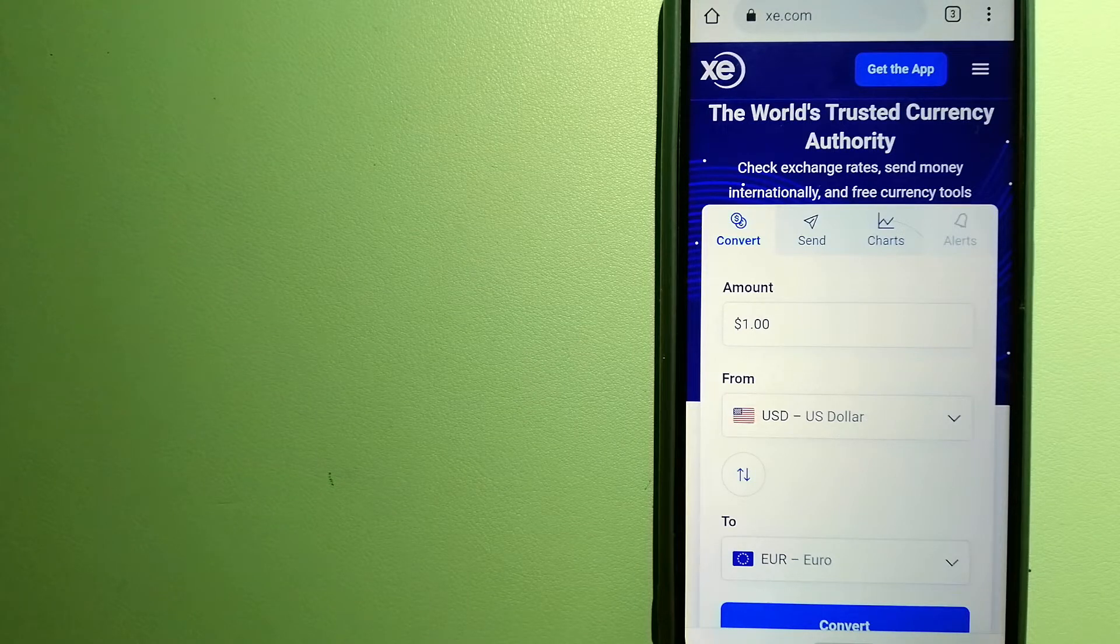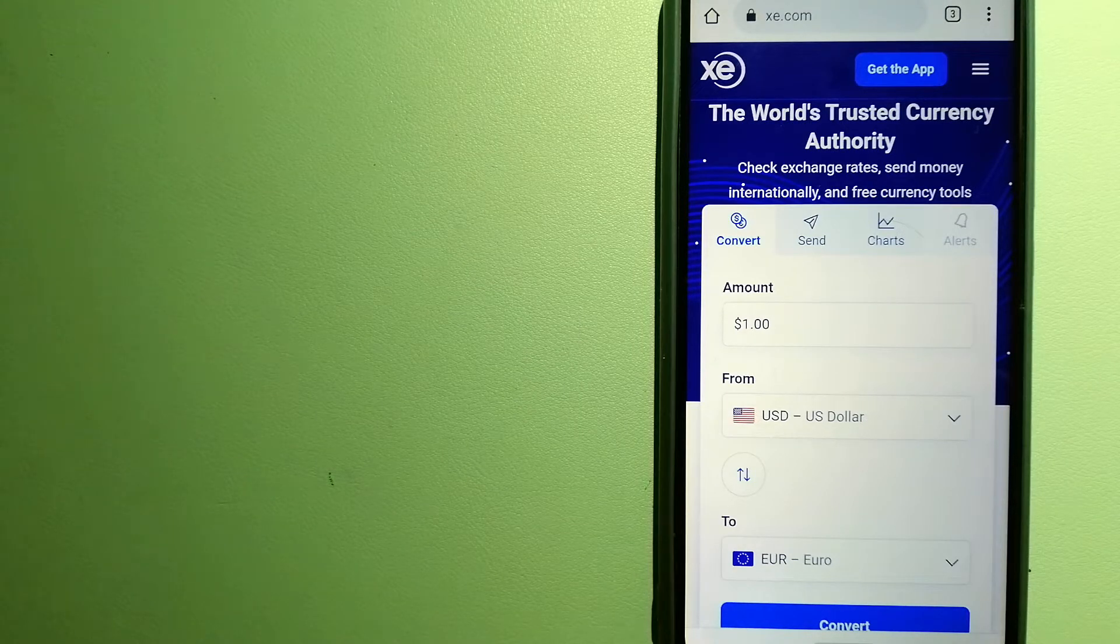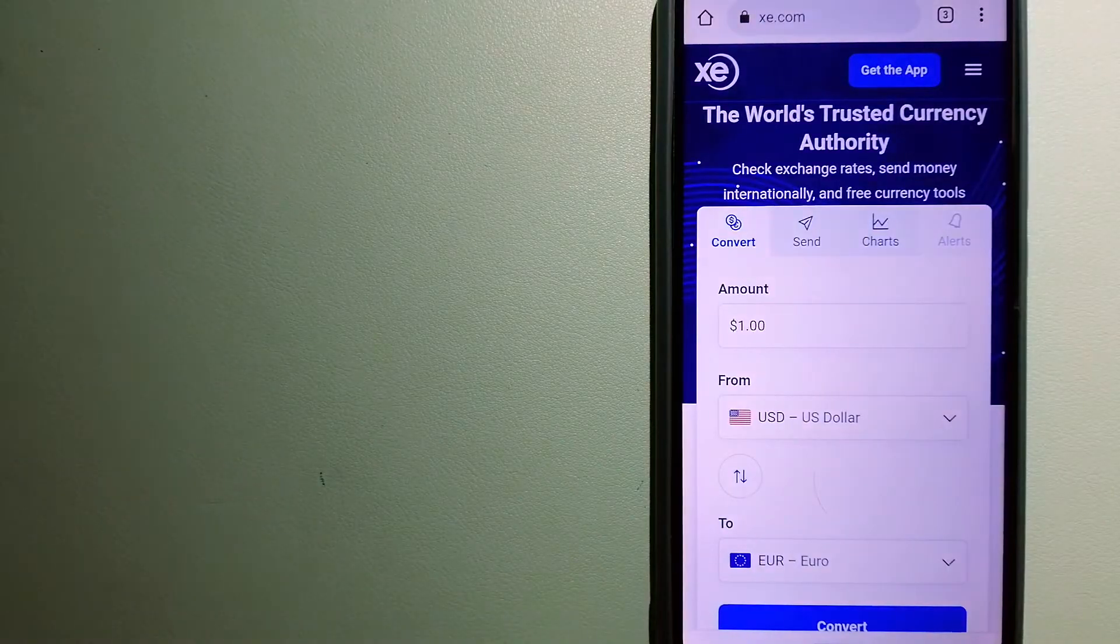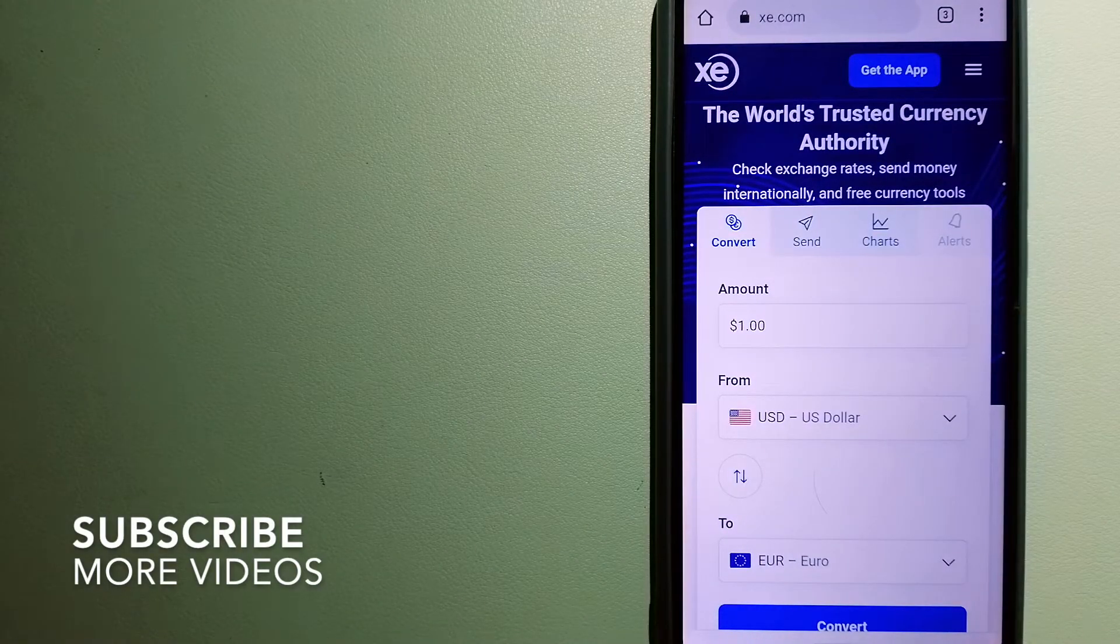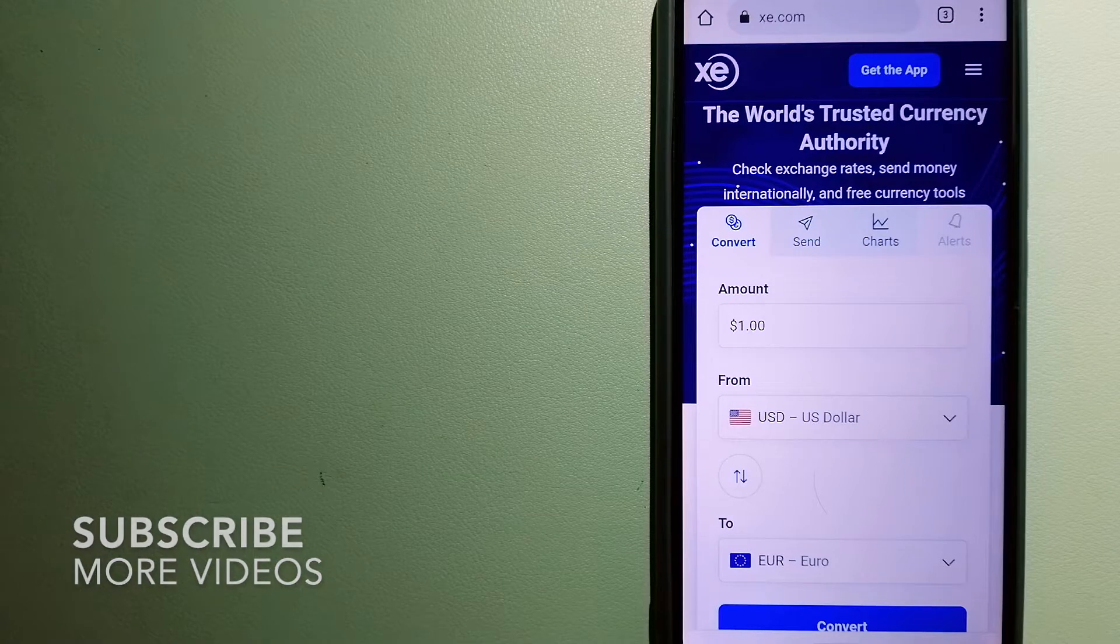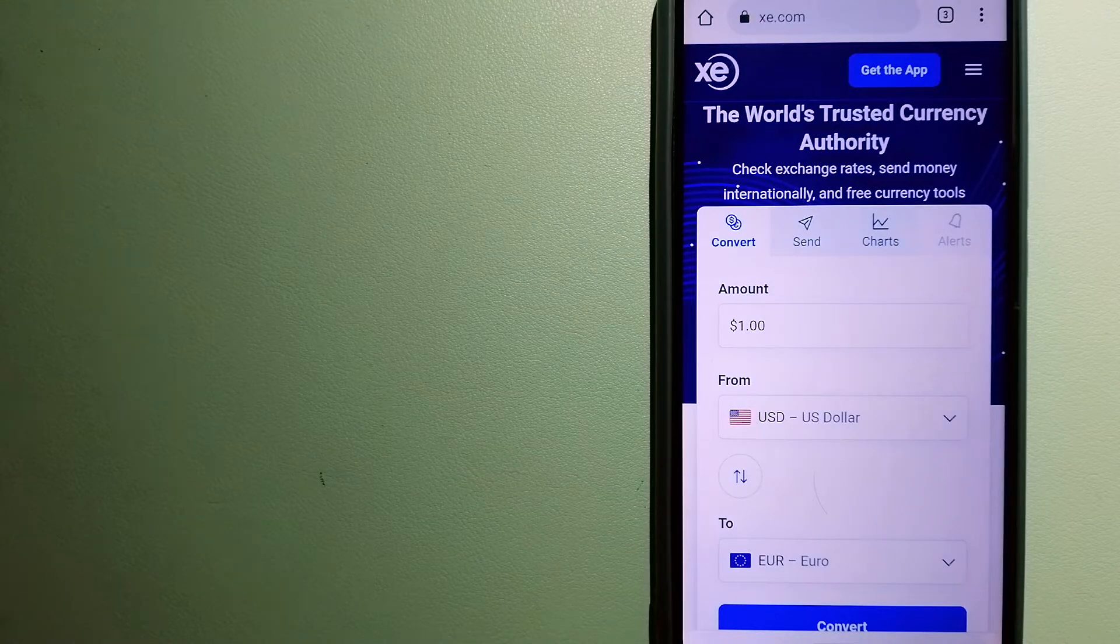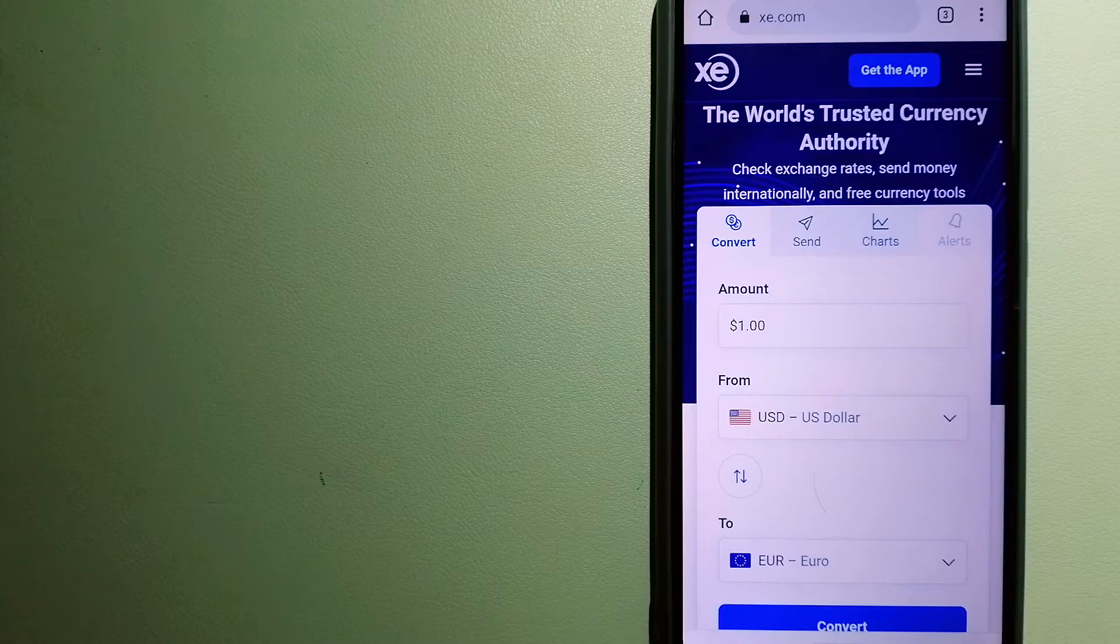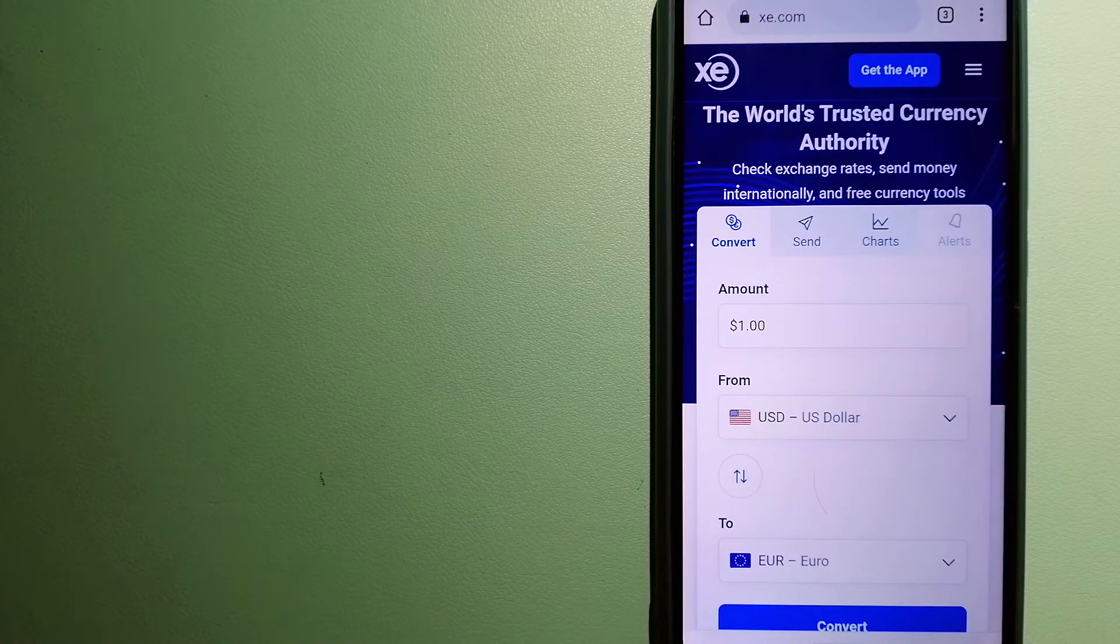Transferring money from Pakistan to Ethiopia, we have this top three ways for you. Our first option is XE Money Transfer. This is an online money transfer company that offers a cheaper and faster way to send money internationally.